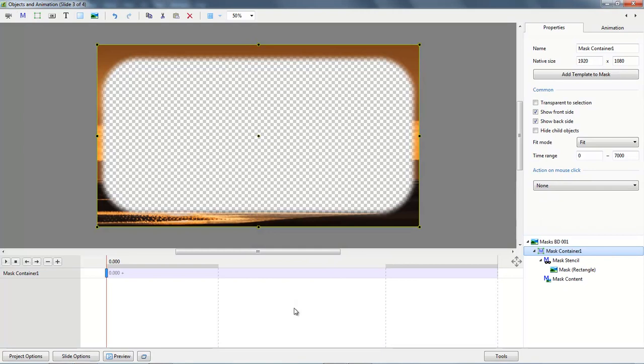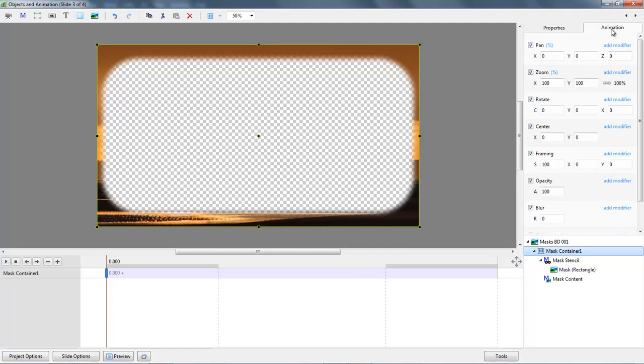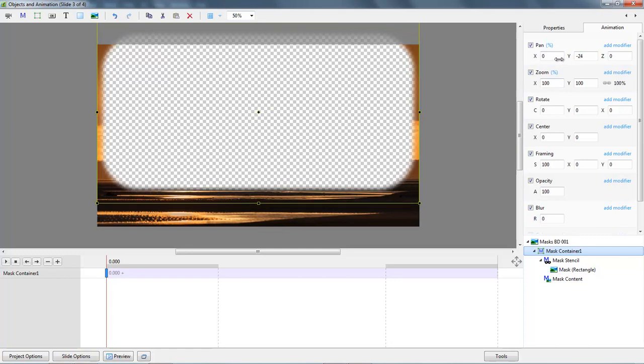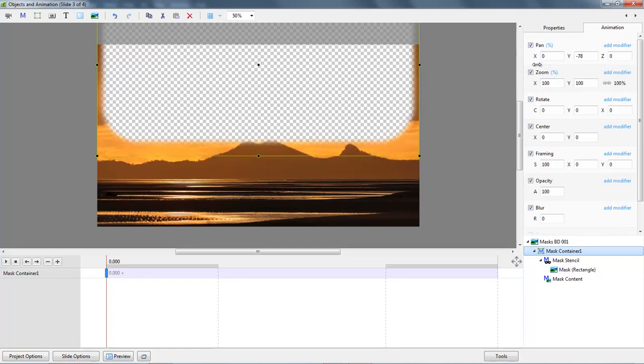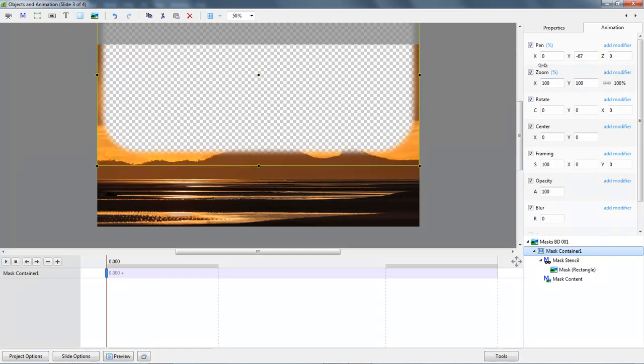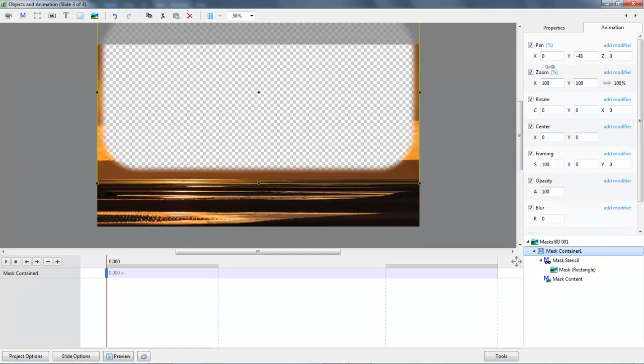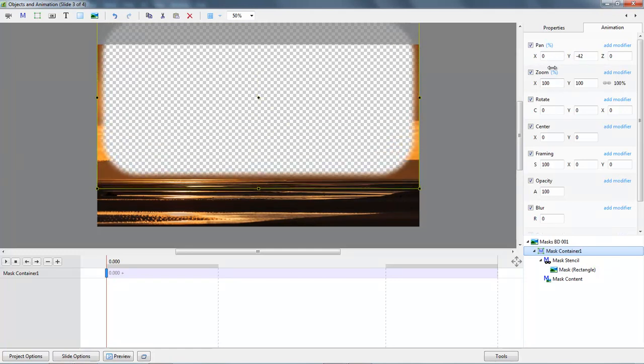Now what I'd like to do here with my mask container which contains everything within our mask is to move it up. So I'm going to go to my animation tab, I've got the keyframe selected on the left hand side of the screen and I just want to click and drag the Y to lift this up because I want to just drop that right close to that horizon.